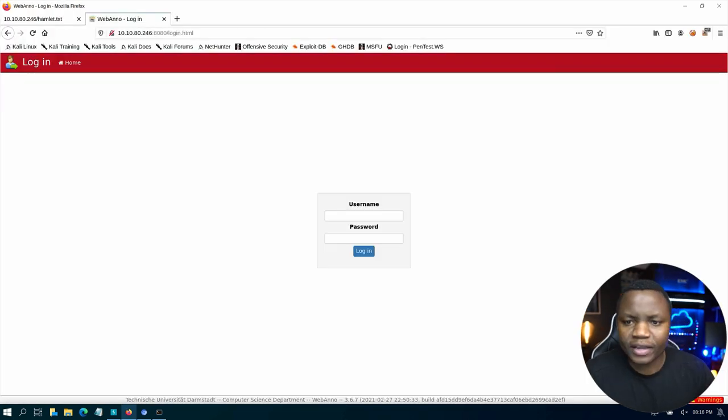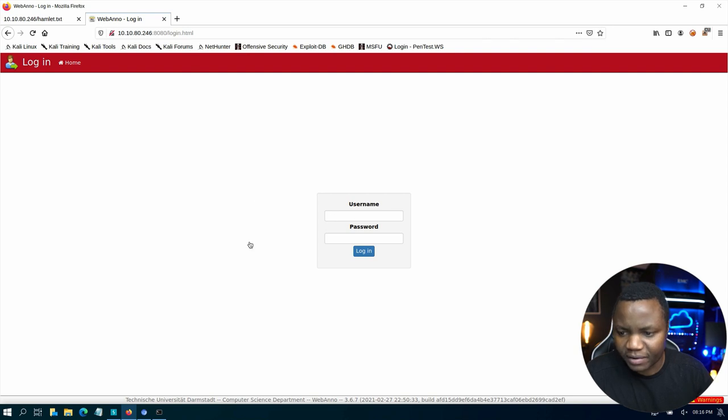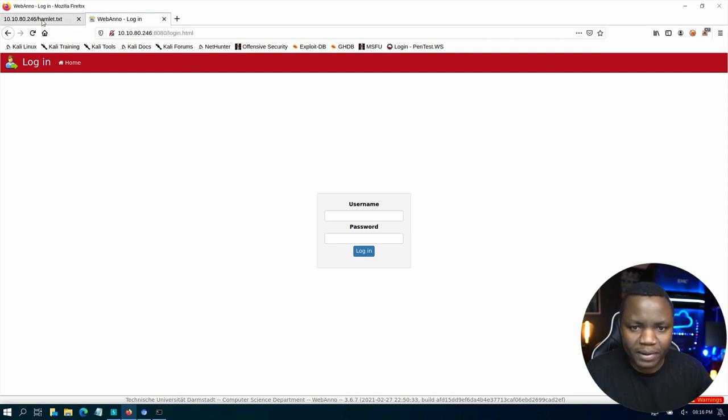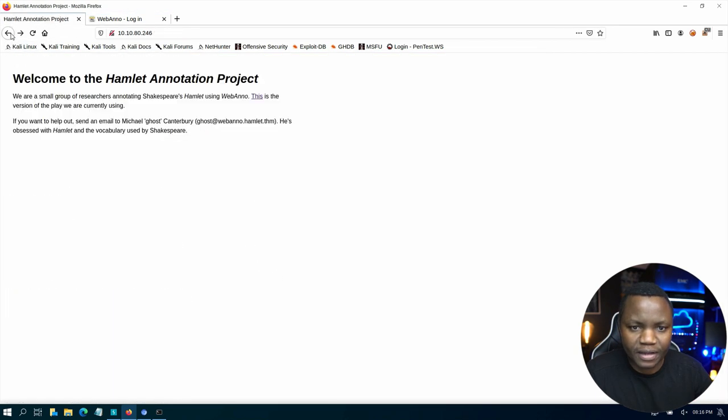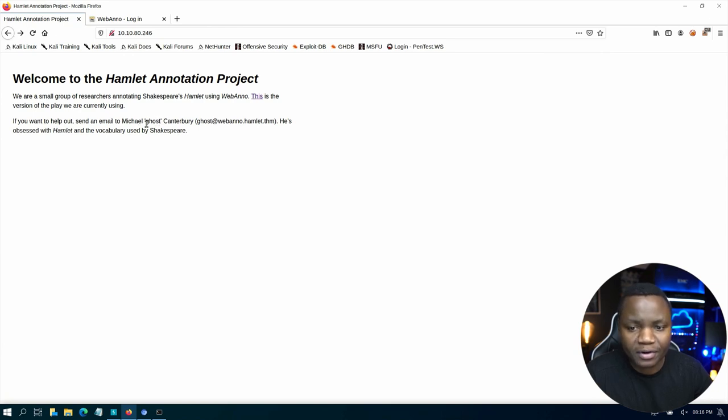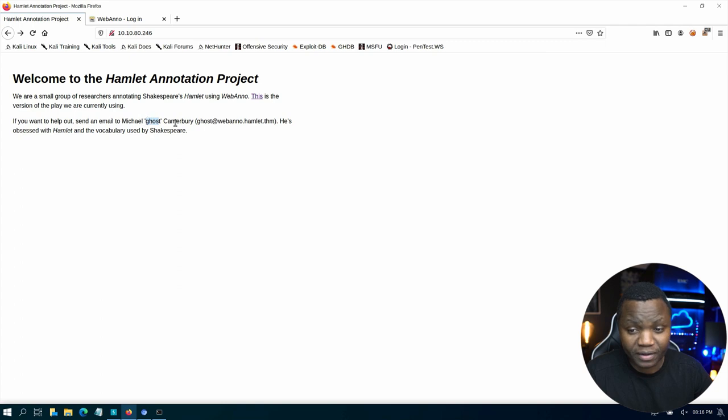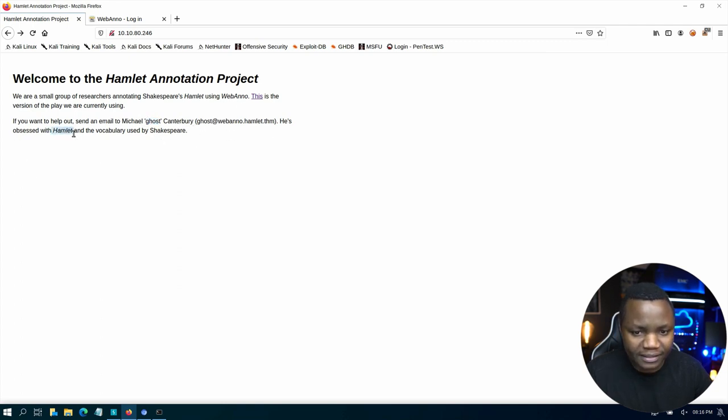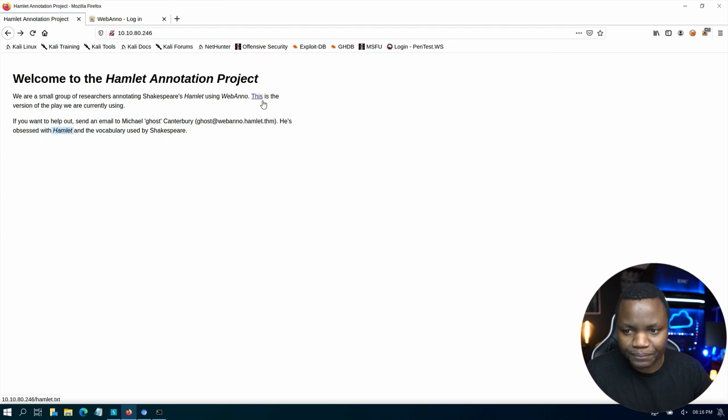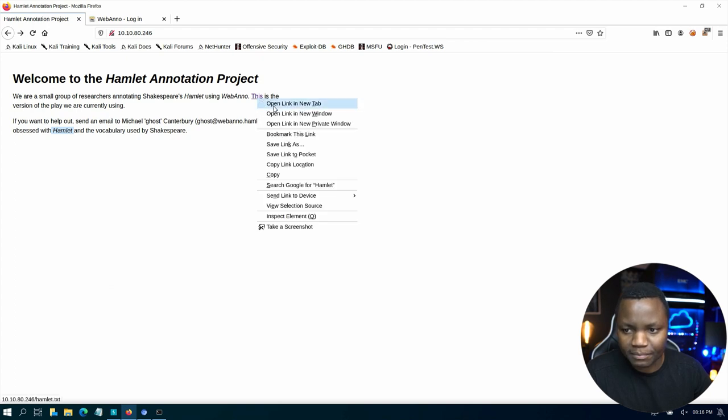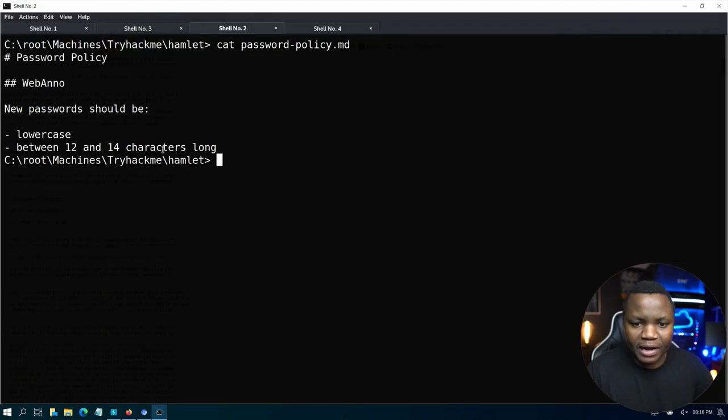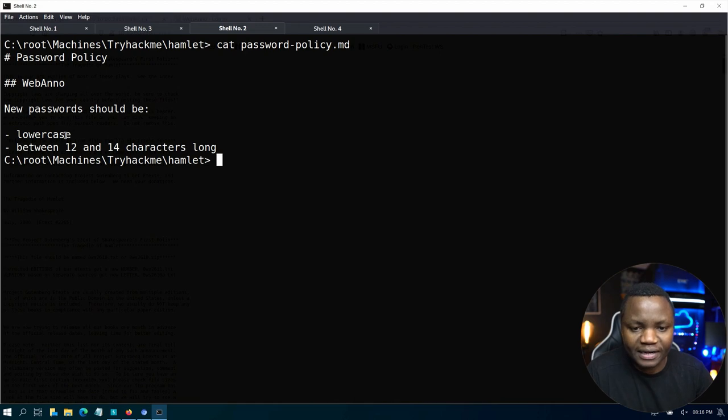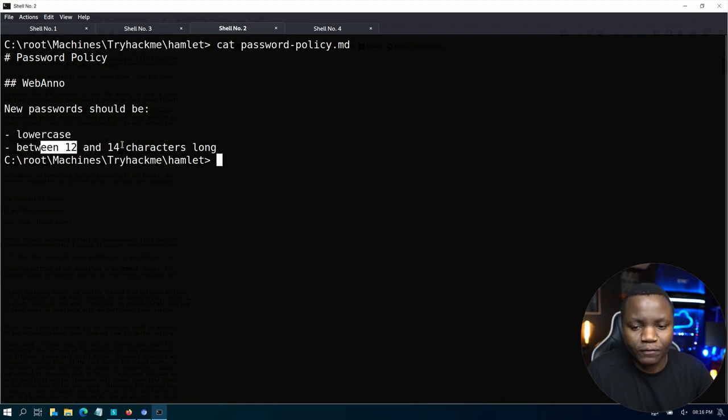So we go to 8080. So 8080 is asking us for a username and password. But going back to this right here, our initial port 80, we already have a username, Michael, also known as ghost. Michael is obsessed with Hamlet. We also have Hamlet, the book. In the password policy, it says that the password should be lowercase and between 12 and 14 characters long.